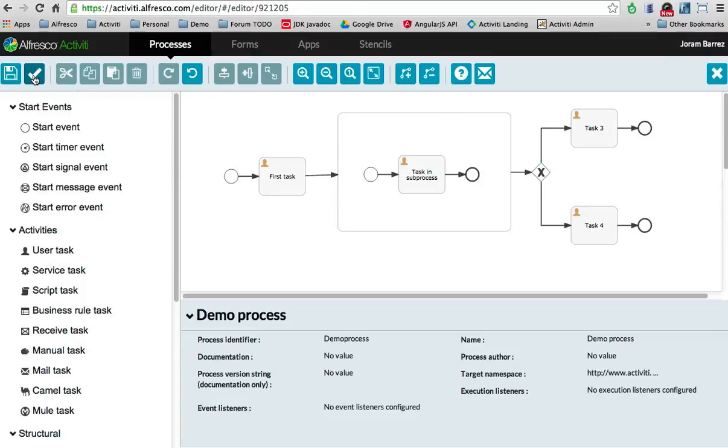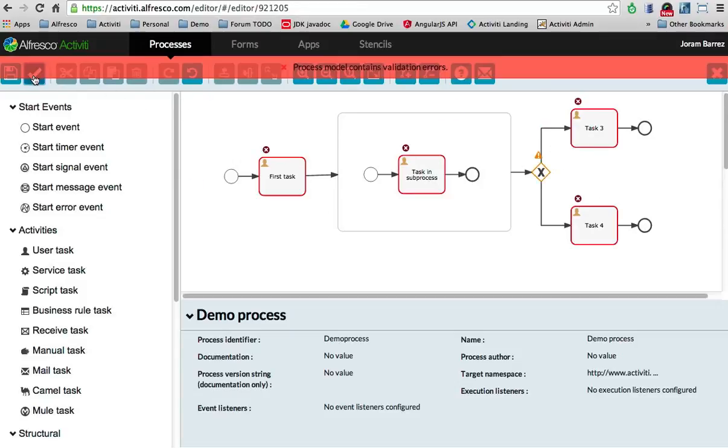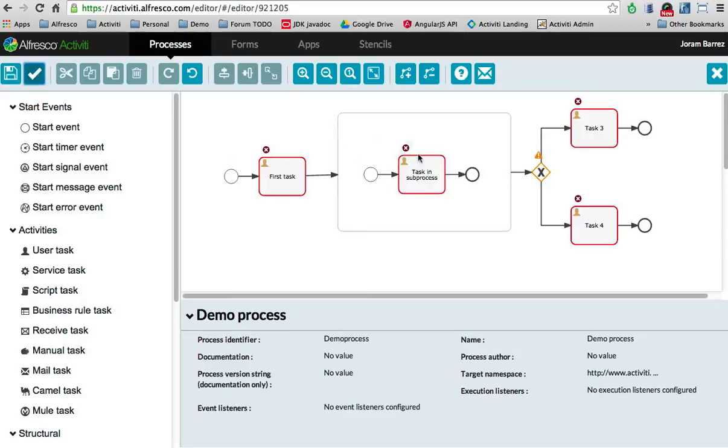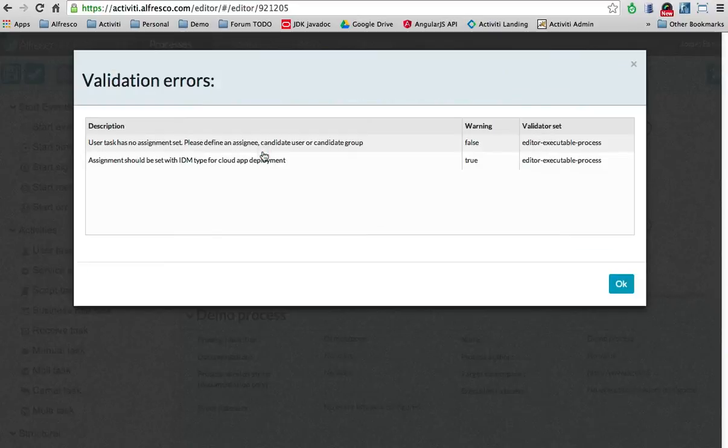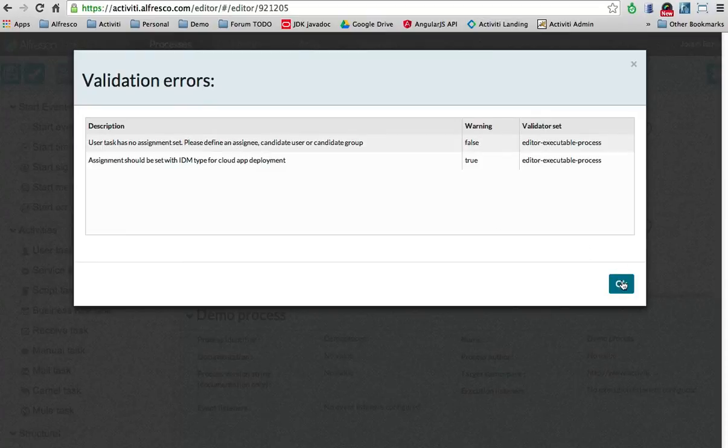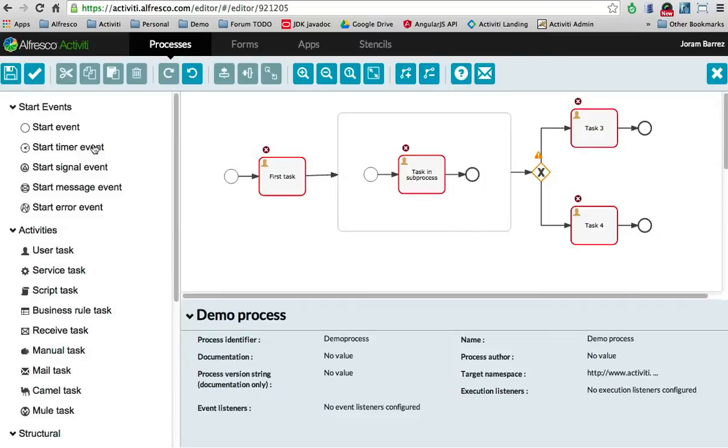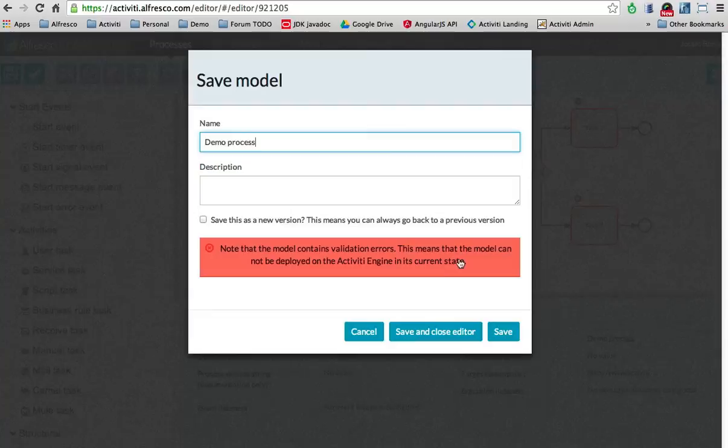I can ask to validate it. And obviously, it won't work because there are a few validation errors here. I didn't set any assignee or something. You can see it has no assignment set. That's fine for now. I just want to show you how you can use this.